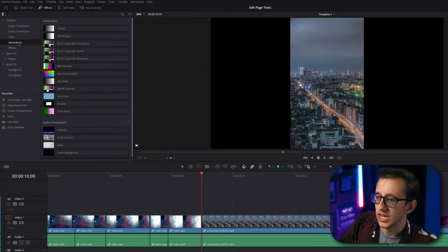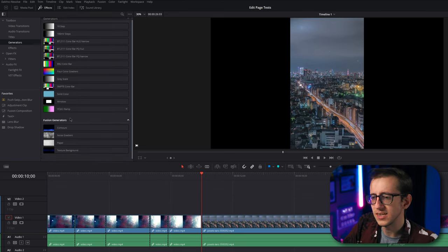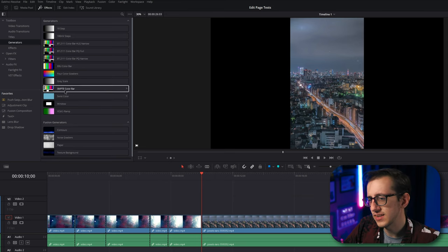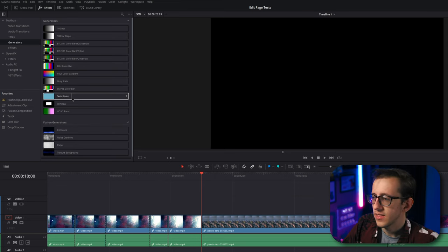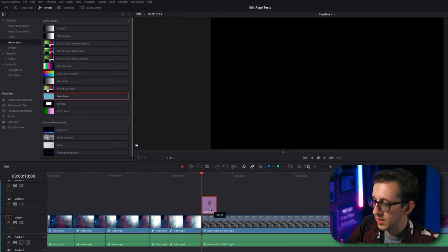If we come over here to generators, this is just a bunch of things that need to be generated, I suppose. Things like solid colors that you can drag into the timeline.